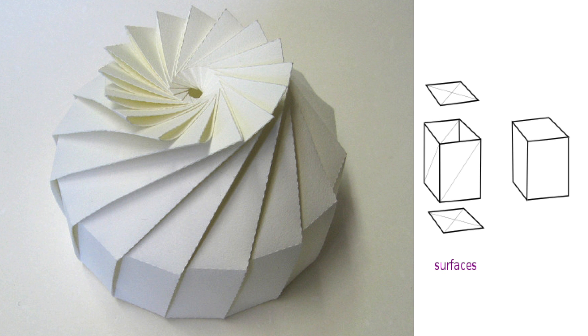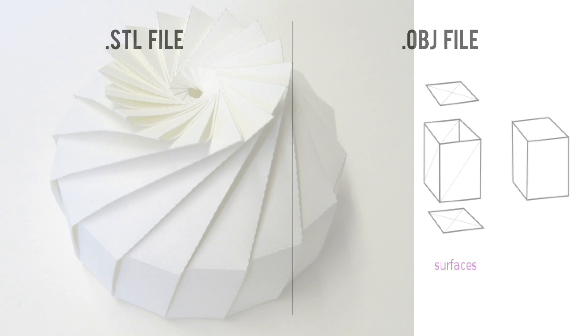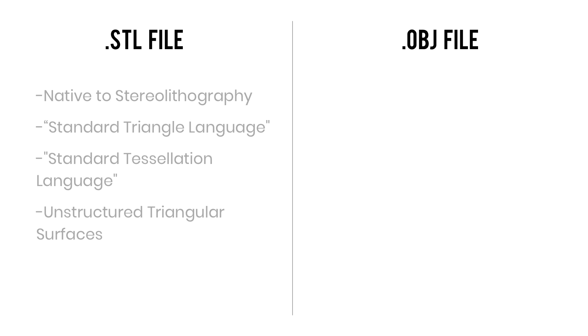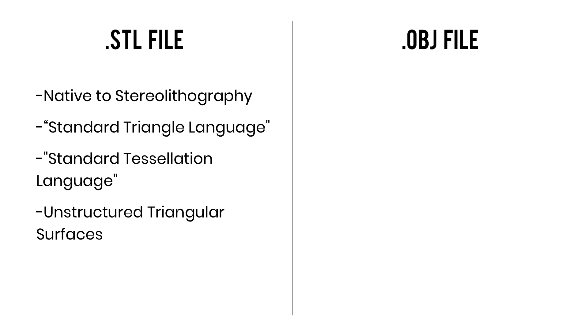Real quick, let's take a look at the difference between the two most common types of meshes, which are .stl and .obj files. An .stl file is the native file format for stereolithography, and it's often referred to as the acronym that represents standard triangle language or standard tessellation language. Put simply, an .stl file is a type of mesh file created with unstructured triangular surfaces. So again, it's just making up the outer surface of the model, and it's not a completely solid object.